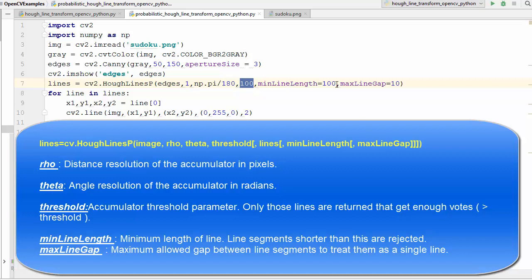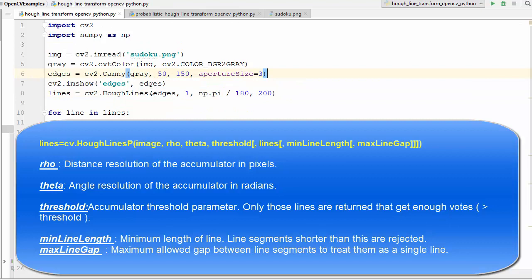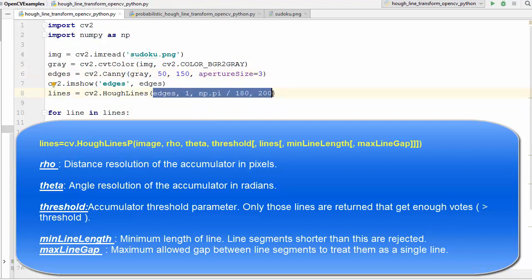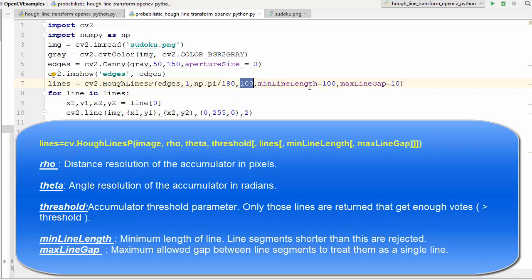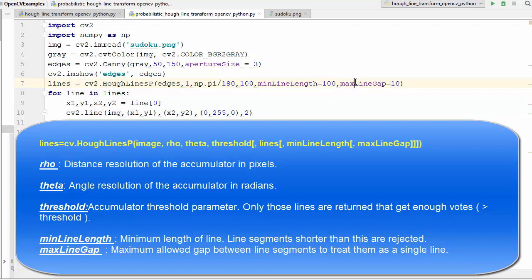There are two extra arguments in HoughLinesP compared to HoughLines. The first extra parameter is minLineLength, which we've set to 100 — this is the minimum length of a line segment, meaning segments shorter than 100 pixels will be rejected. The second extra argument is maxLineGap, which is the maximum allowed gap between line segments to treat them as a single line.